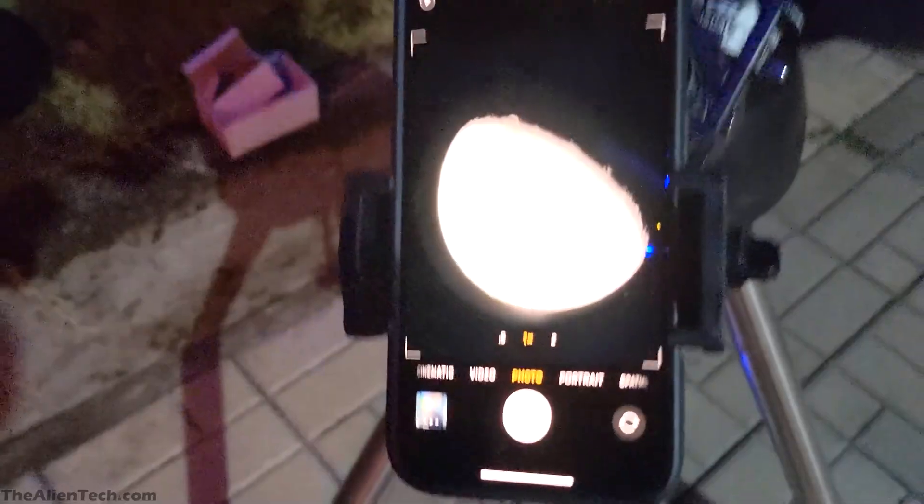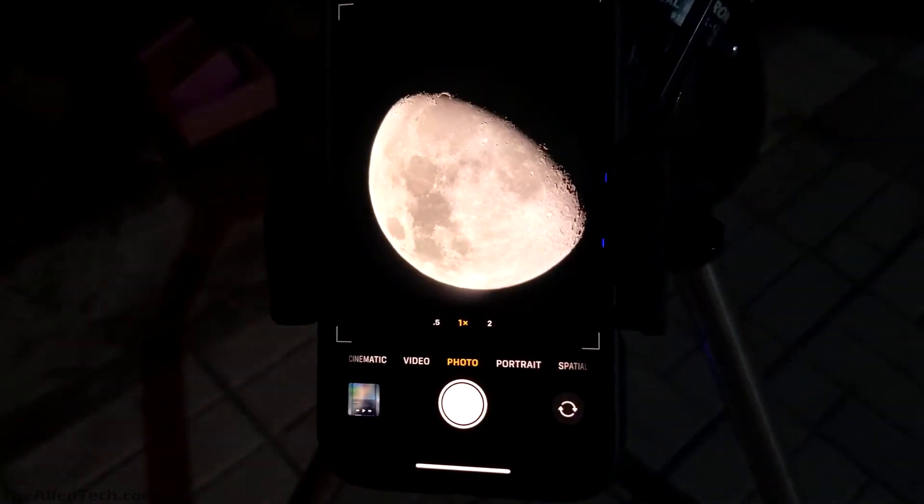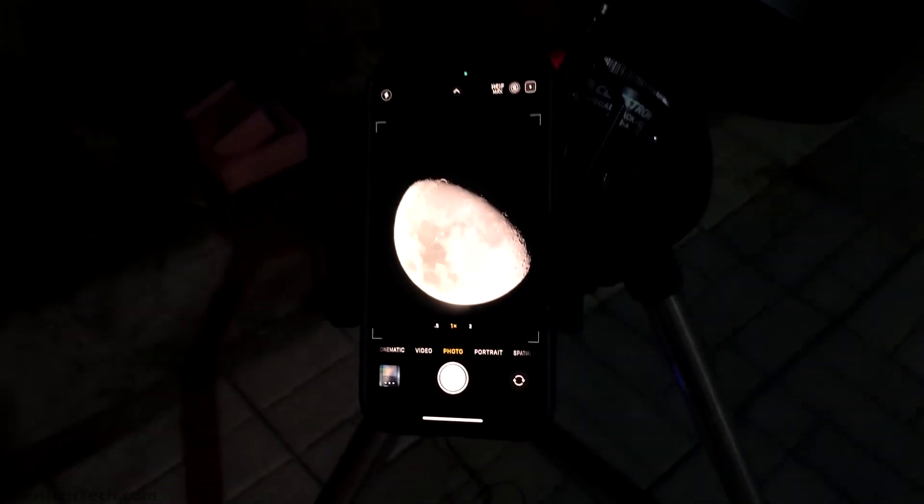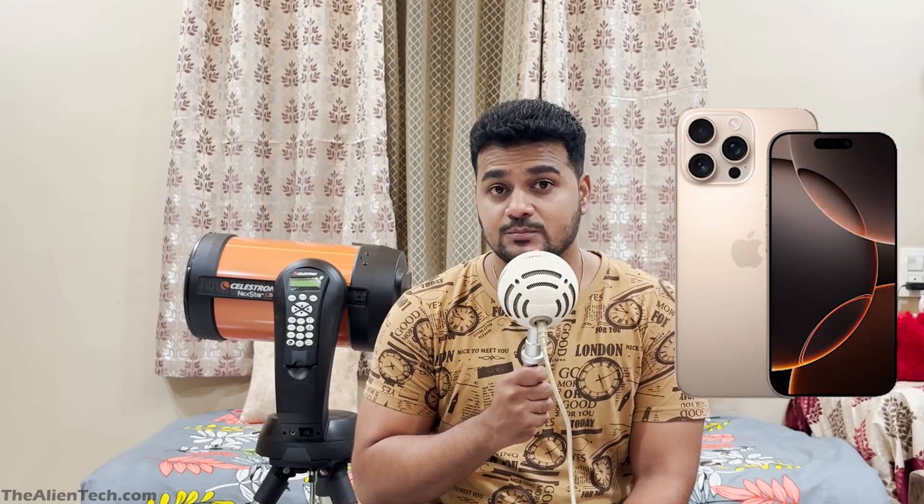So if you are using the 16 Pro, the other two lenses will not be in use while taking photos with your telescope. Most of the time you will be using the main lens, and the main lens on both the iPhone 16 and 16 Pro is the same — I think 48 megapixels. So what I am saying is that instead of buying the 16 Pro, you can go for the iPhone 16.